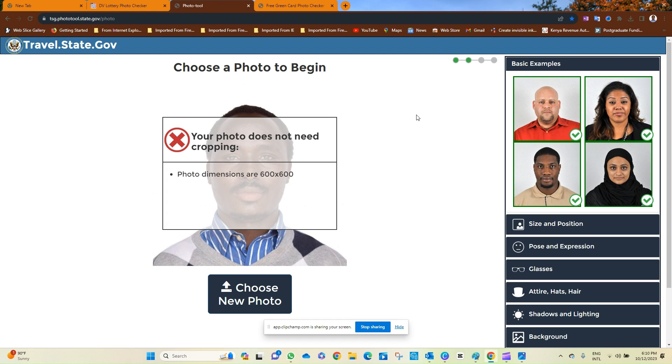I've been able to edit the photo to the right dimension. It's not overly compressed now, so it's good to go. As you can see, it's an easy step. You can do it on your own.